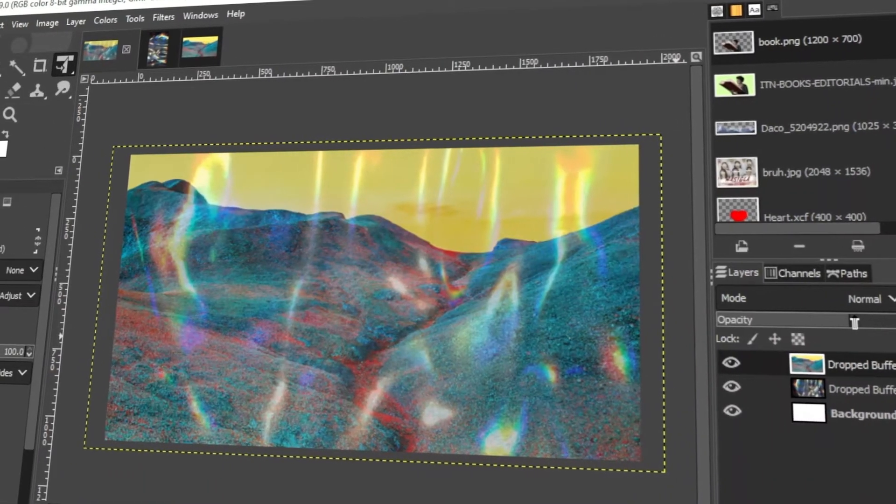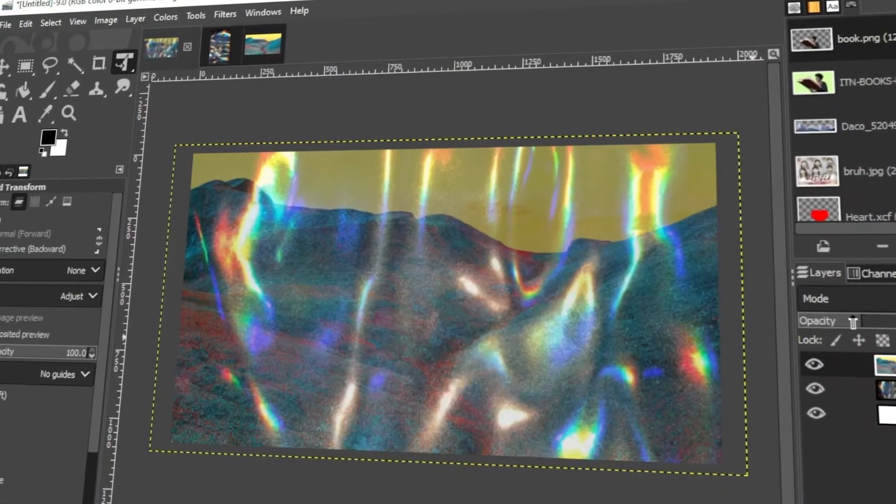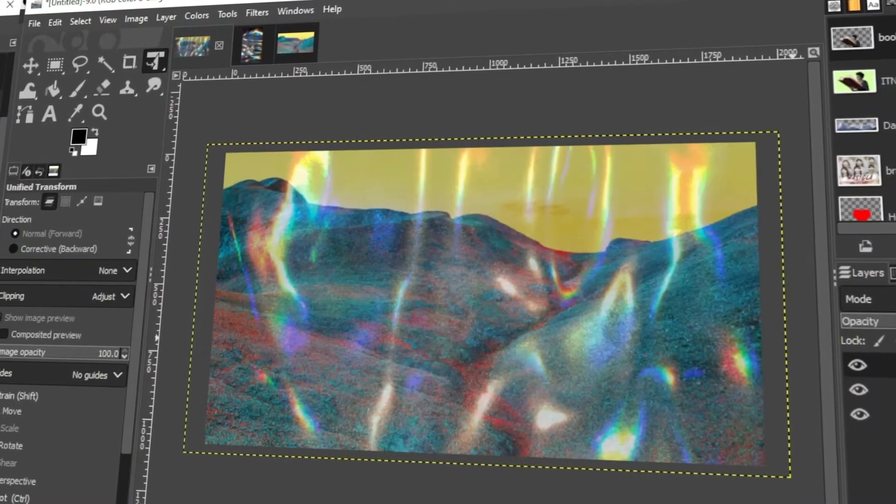In today's video, I'm going to teach you how to fade an image in GIMP. Let's get started.